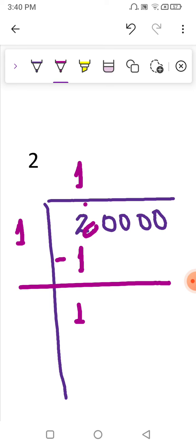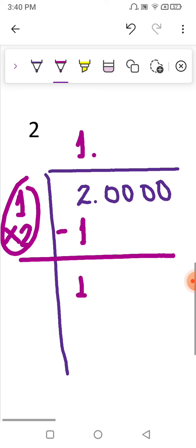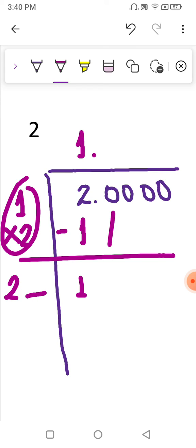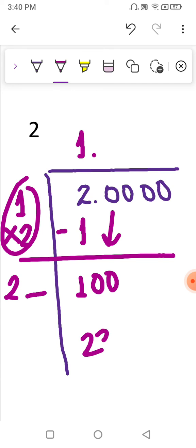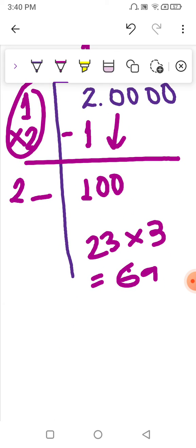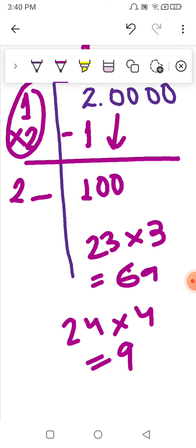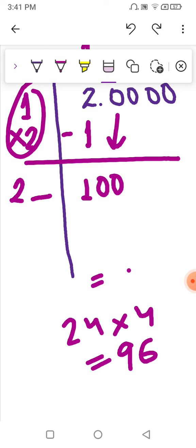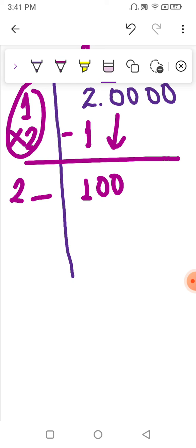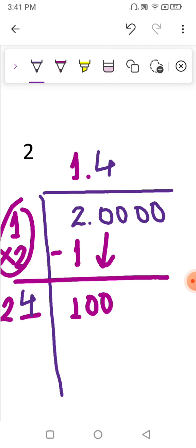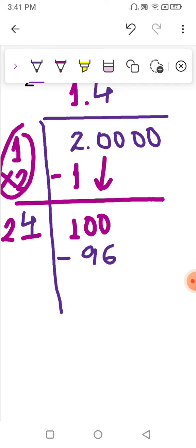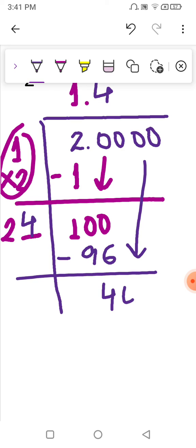The decimal point gets shifted here, so we have 1. point. This 1 is multiplied by 2 to give 2 as the partial divisor. The next pair of zeros moves down, giving 100. Think of a number close to 100 — by trial, 23×3=69, so we try a greater number: 24×4=96, which is close to 100. So we use 4.